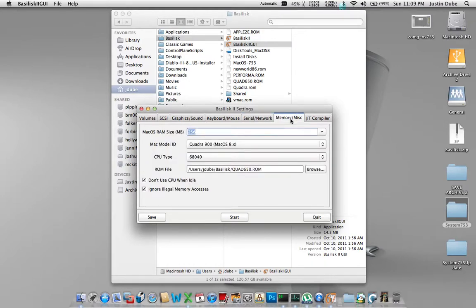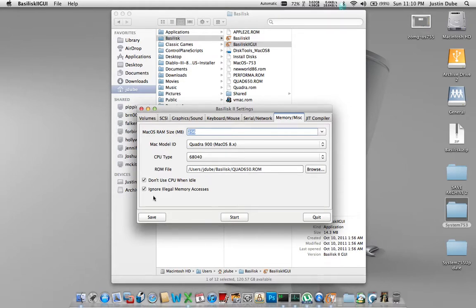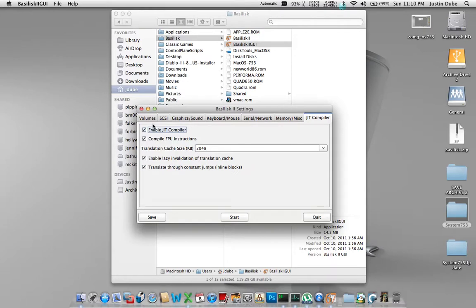Okay, and remember miscellaneous. This is where you specify how much RAM you want available to the guest. In my case, 256 megs. And I've opted to go with a Quadro 900 68040 processor. And I'm using my Quadro 650 ROM file. You're going to want to check both of these options here. This one will cut down on CPU usage, and this one will cut down on crashes.